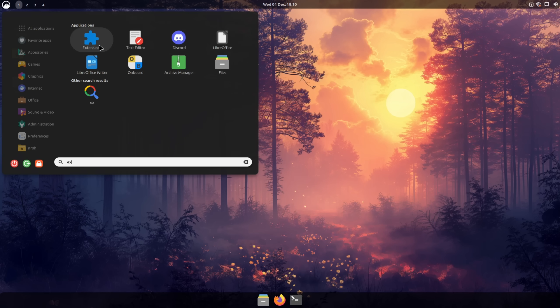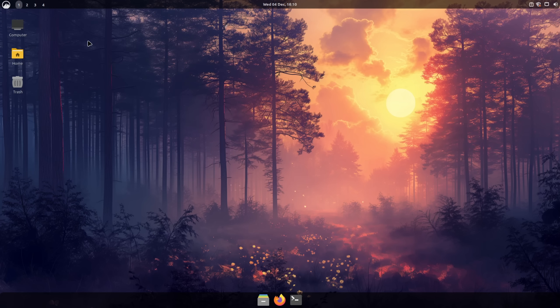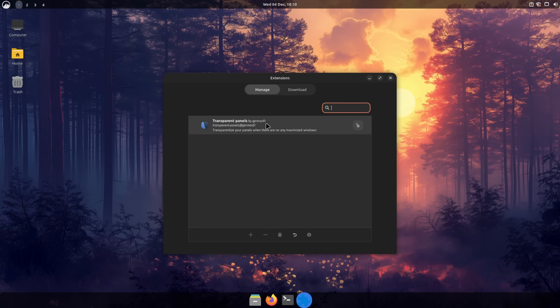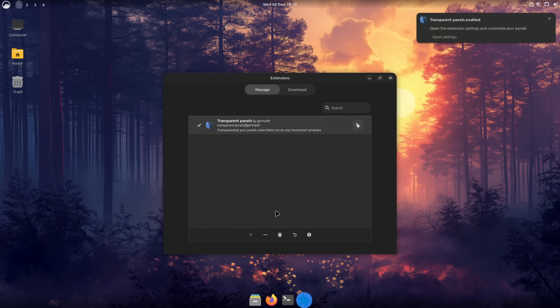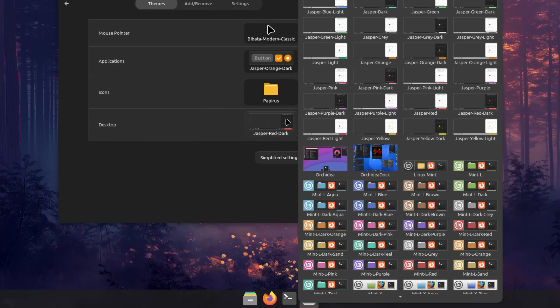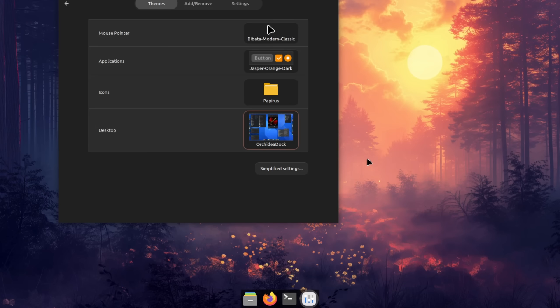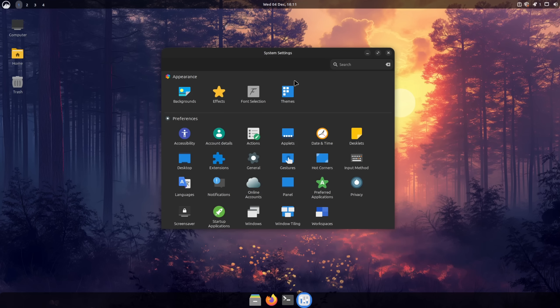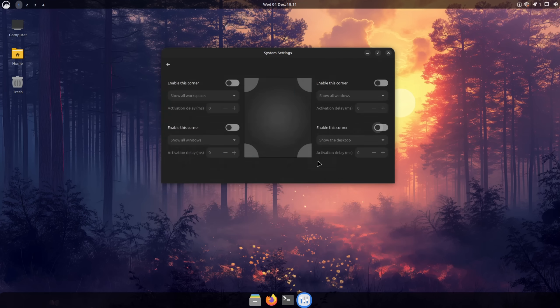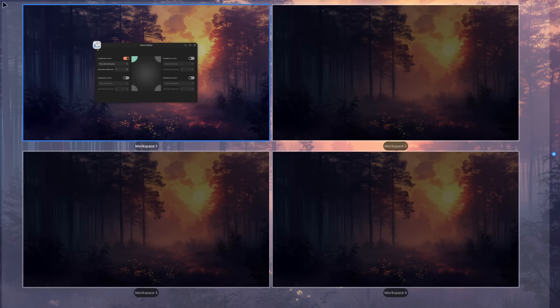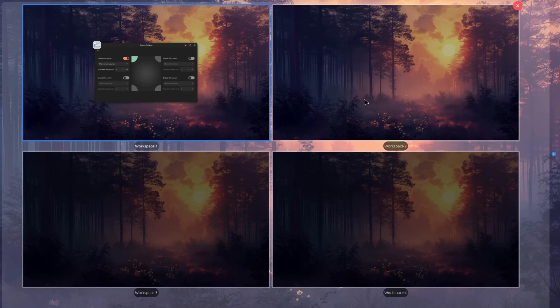There are of course many more customization options like using extensions which can be downloaded via a pre-installed application or use a different theme that makes other panels besides the top one into a dock. You can also further customize the feel of the cinnamon desktop environment by enabling features like hot corners to launch an overview of your virtual desktops for example. But I think this is a topic for another time.